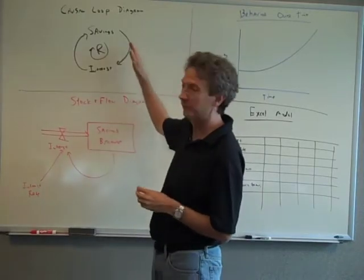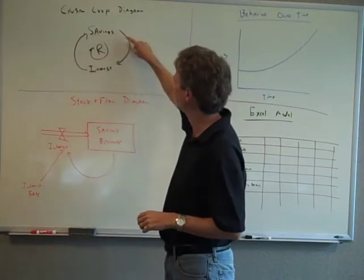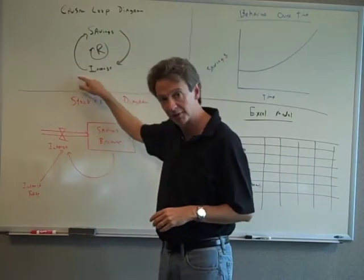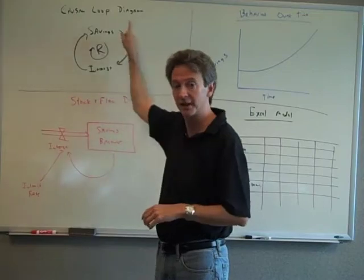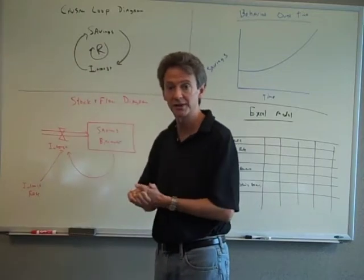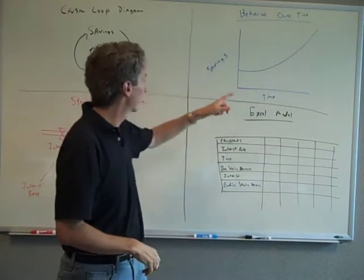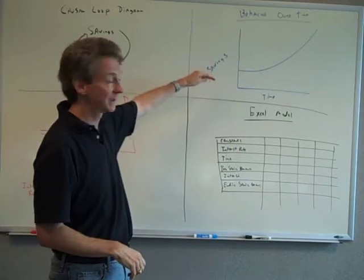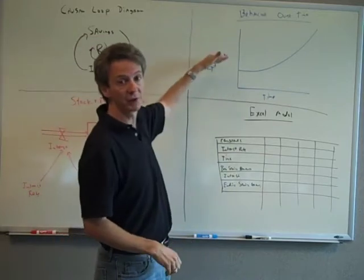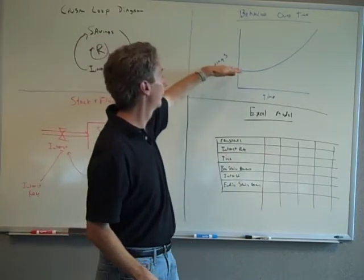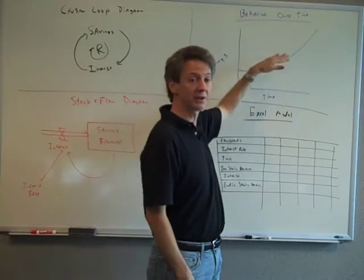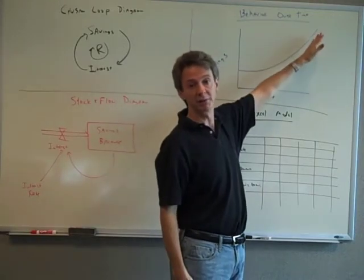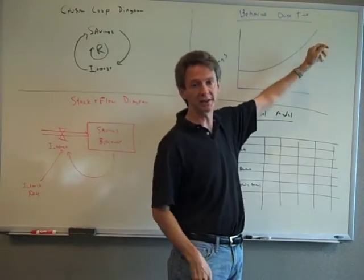Just to remind you, causal loop diagrams: more savings you have generates more interest, more interest adds to savings, and this is a virtuous reinforcing cycle. Behavior over time graphs: you can see key variables. I've only graphed savings over time and what their shape looks like. So you can see a virtuous cycle reinforcing a positive loop looks like this.